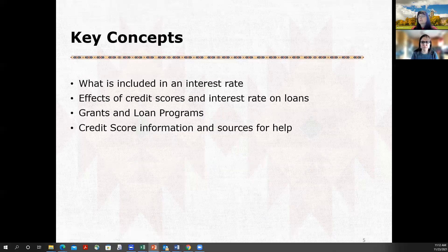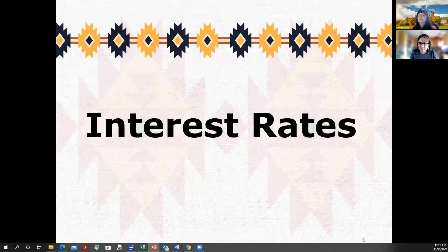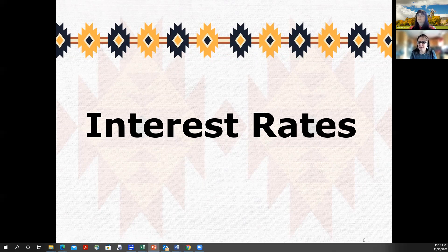The key concepts we're going to cover today are: what is included in an interest rate, effects of credit scores and interest rates on loans, grants and loan programs available, and credit score information and sources for help. As we go through and you start to see what a credit score is, just know that at the end Vicki has some great resources. Don't get overwhelmed by this information — this is meant to give you an overview and a step-by-step so that starting a business is manageable.